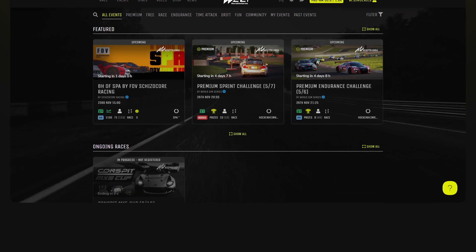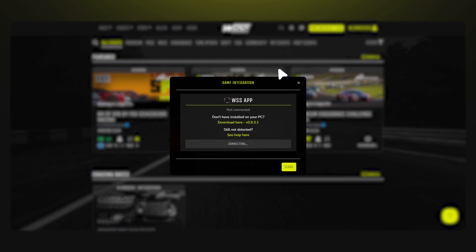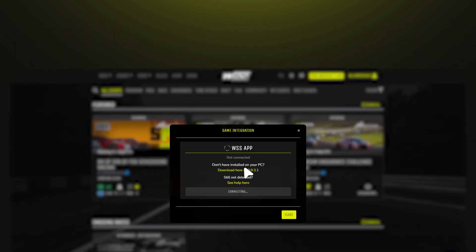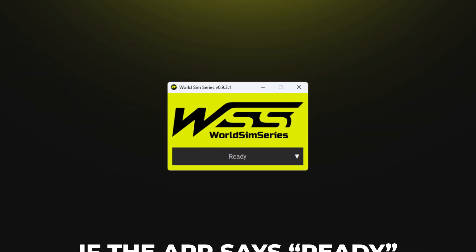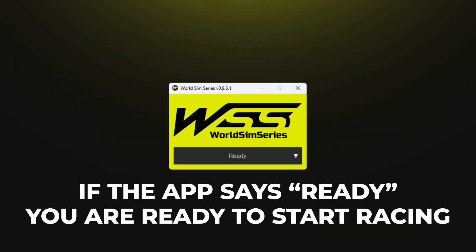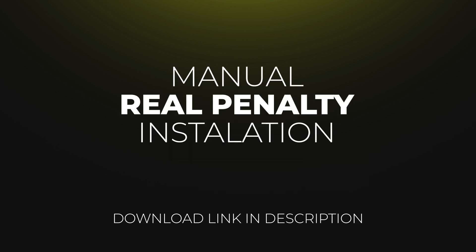Return to the World Sim Series website. Click the gray icon at the top of the page to download the WSS app. Install it on your PC. The WSS app should display "Ready," which means you are successfully connected to the platform.